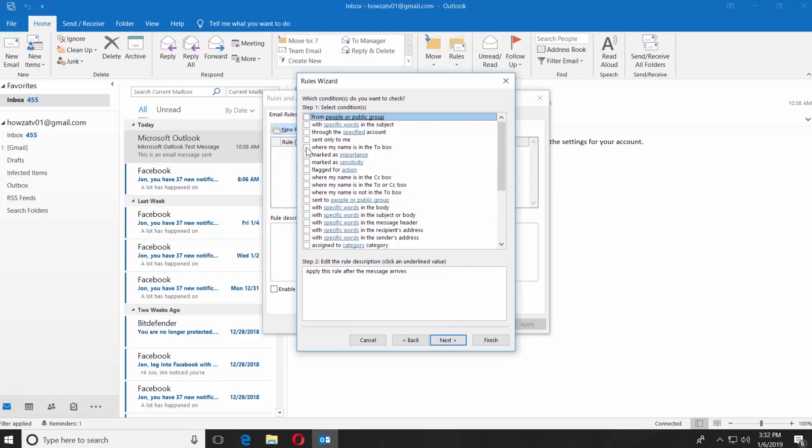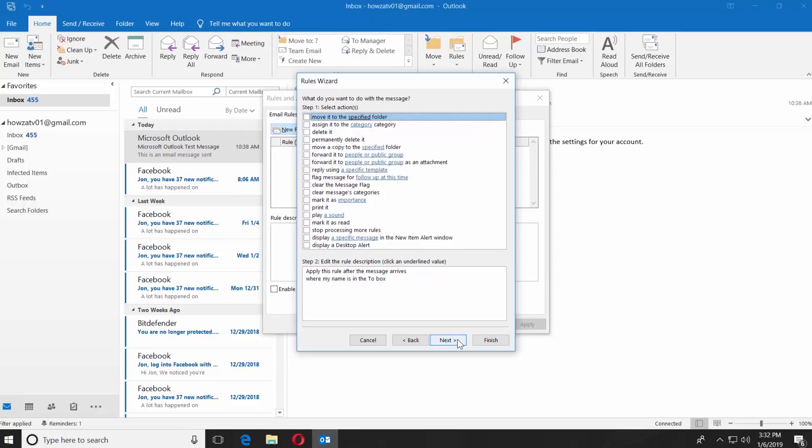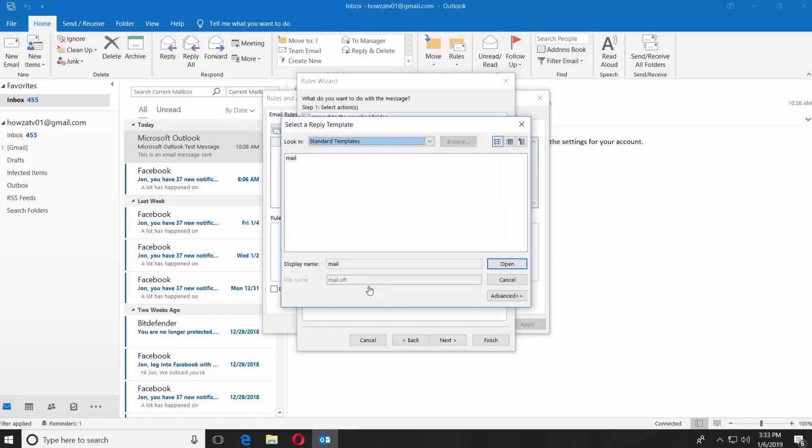Check where my name is in the To box. Click on Next. Check Reply Using a Specific Template. Click on A Specific Template.